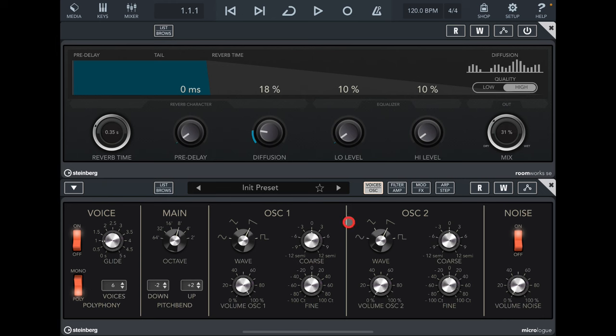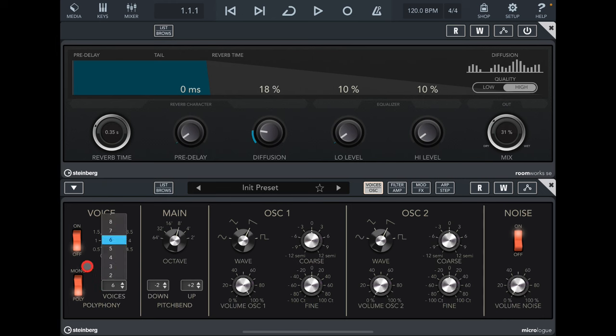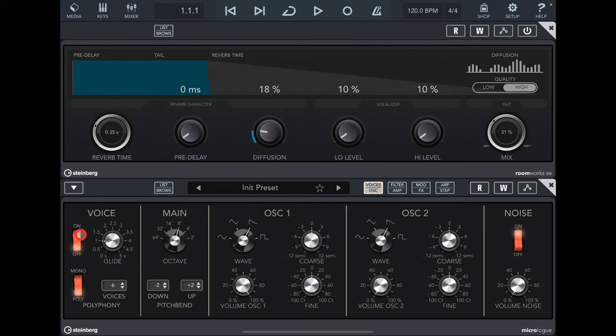So, basic patch here. I'll just switch that glide off. Going from left to right on the voices oscillator page, you have your voice section here where you can set your polyphony. You can either have it up to eight voices, six is fine, and you can have it mono with top or bottom note priority if you play legato. You have your glide up to five seconds, and if it's in poly mode it's also polyphonic glide, which is very nice.